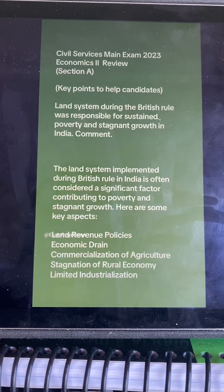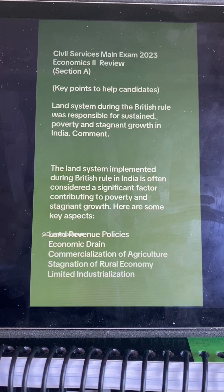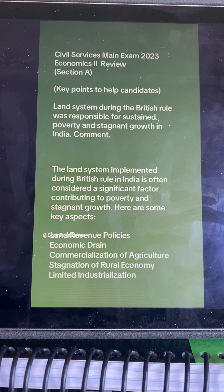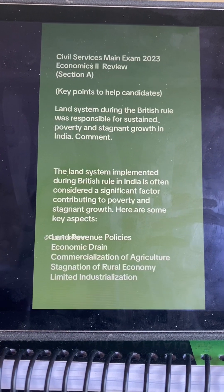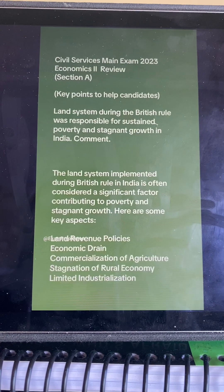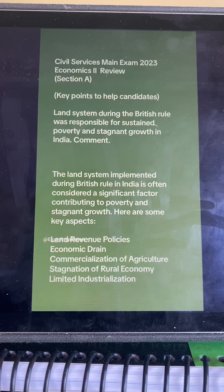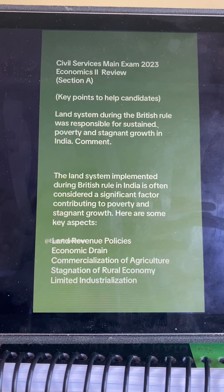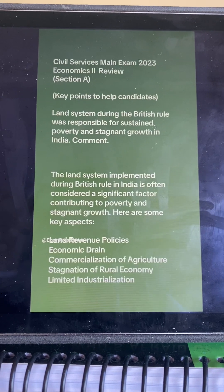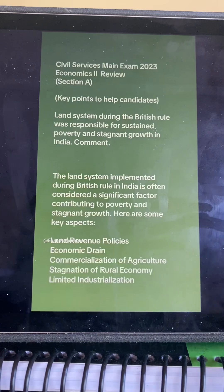The land system implemented during the British rule in India is often considered a significant factor in contributing to poverty and stagnant growth. The key aspects when answering this question are: land revenue policies, economic drain, commercialization of agriculture, stagnation of rural economy, and limited industrialization. We are going to dig deeper into these key points.